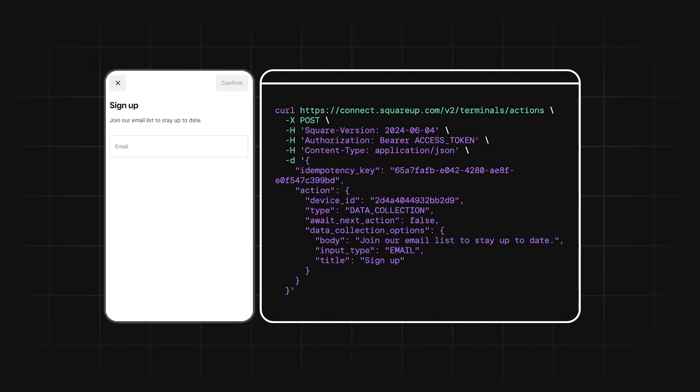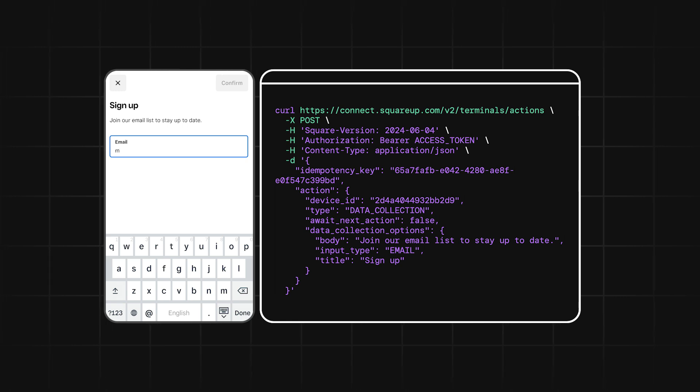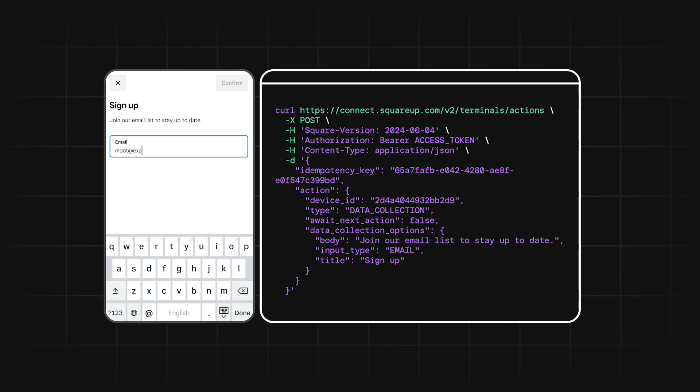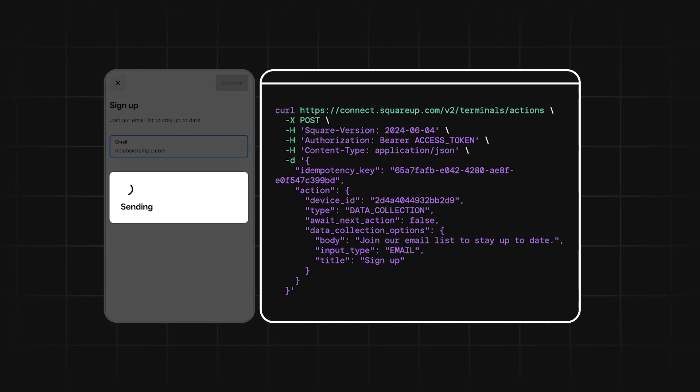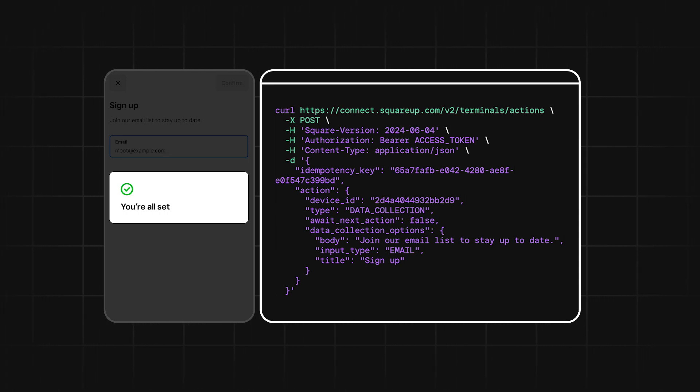Now we have the Data Collection action. The Data Collection action supports collecting either a phone number or email address using a single text field for the buyer to enter their information in.